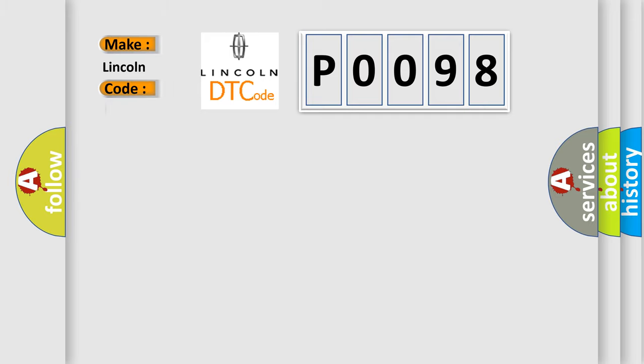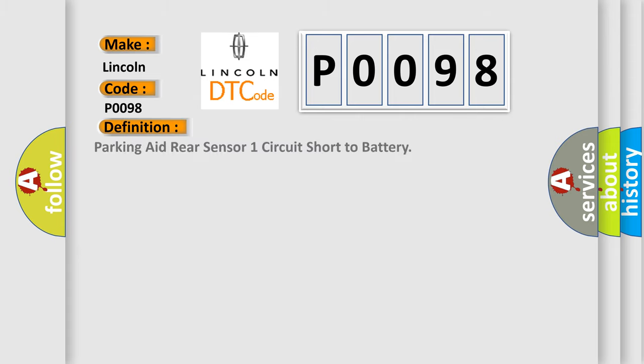Lincoln, car manufacturers. The basic definition is: Parking aid rear sensor one circuit short to battery.